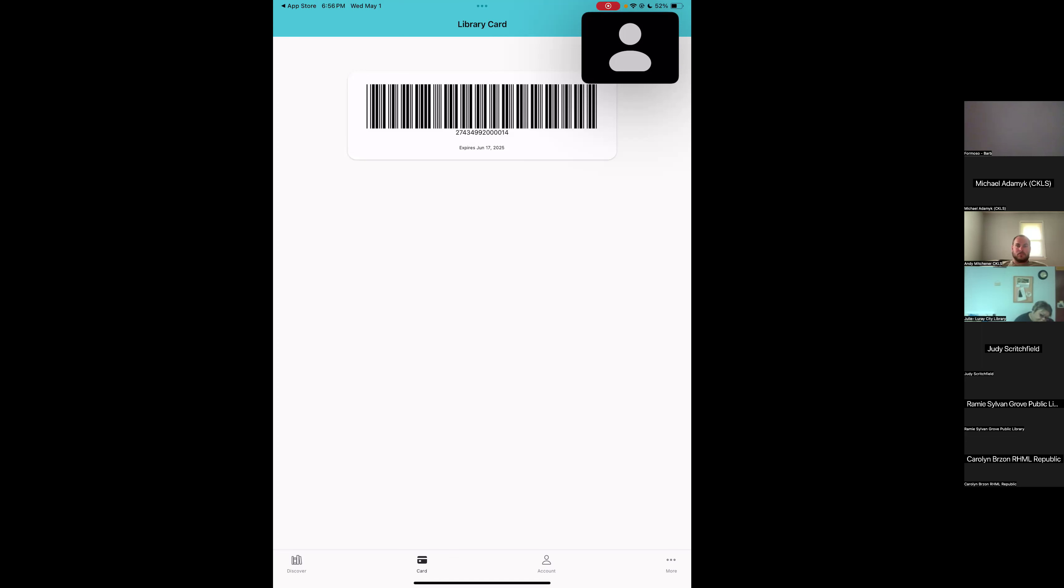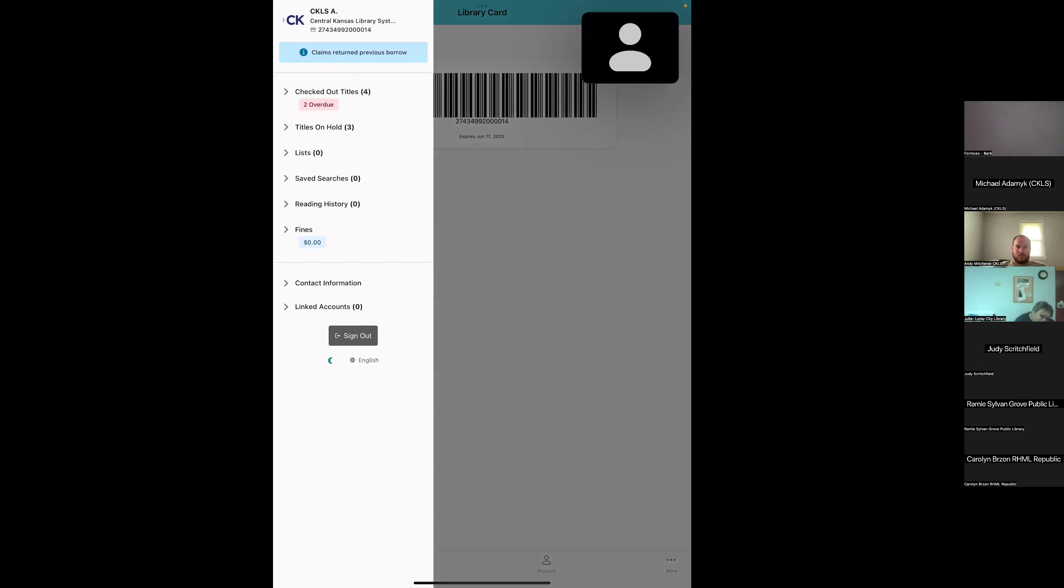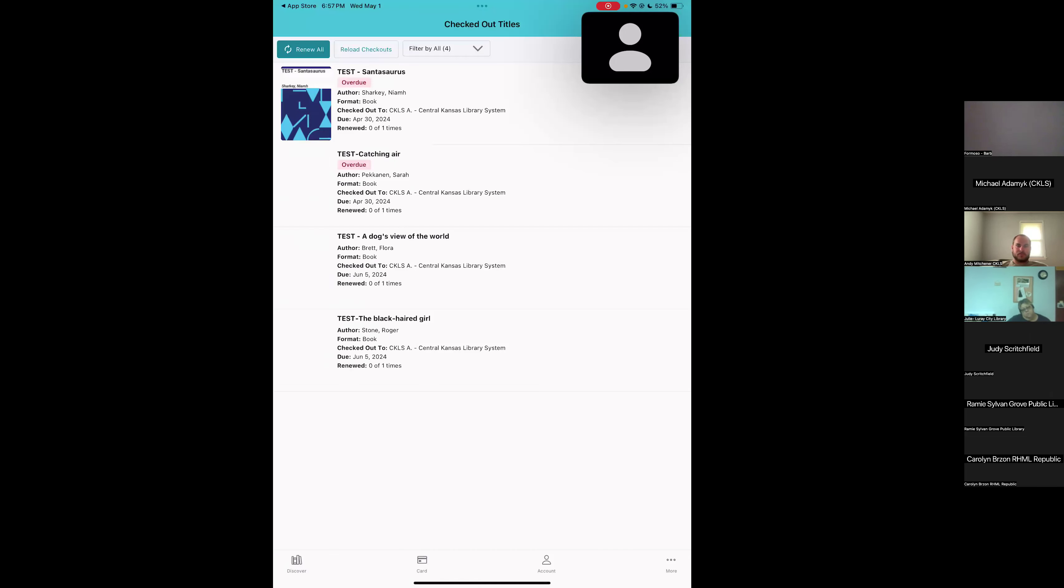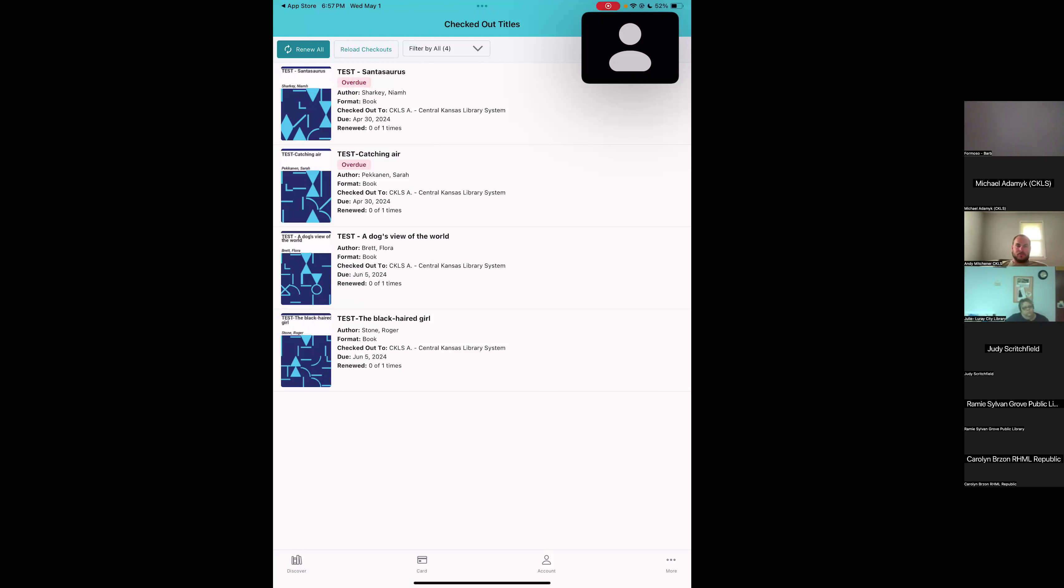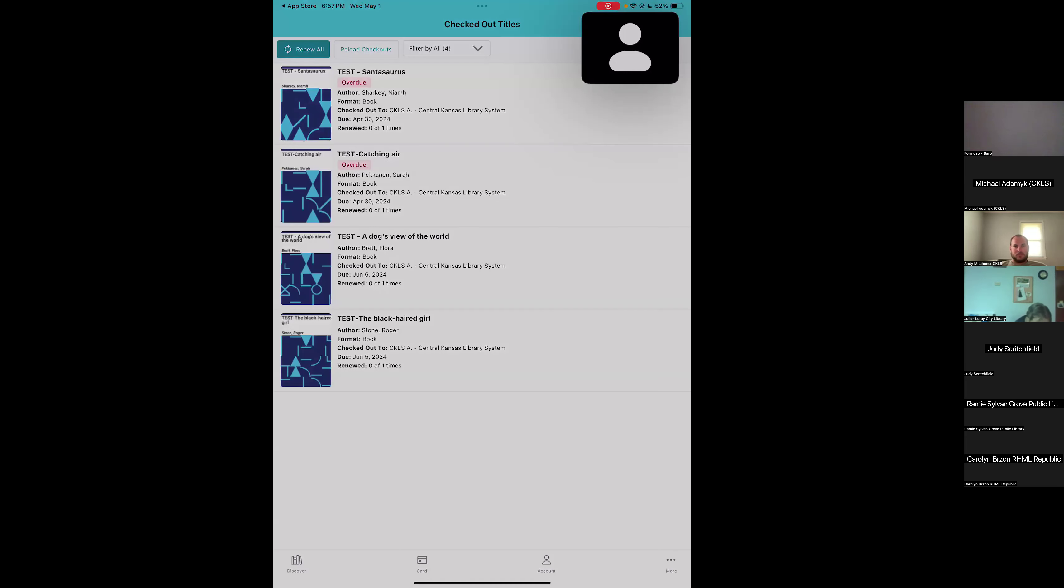Next to the card, we have account at the bottom menu. If we tap on that, it brings in a sliding menu that gives us some more info. This is kind of where your patrons can manage their account. Up at the top in blue, we have a message that's on the patrons account. Beneath that, we've got the checked out titles. If we tap on the checkouts, we can see we've got two items that are marked in red, those are overdue. And then below that, we've got two items that are just regular and they're not overdue yet. If your library doesn't have automatic renewals, you can renew all of your items in one click at the top of the screen. Or if you tap on an individual title, then you get the pop-up menu that allows you to renew this single title.